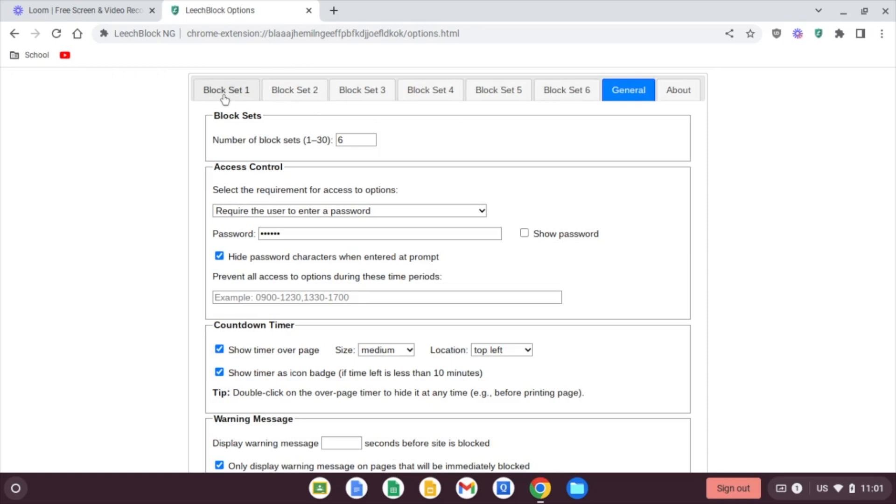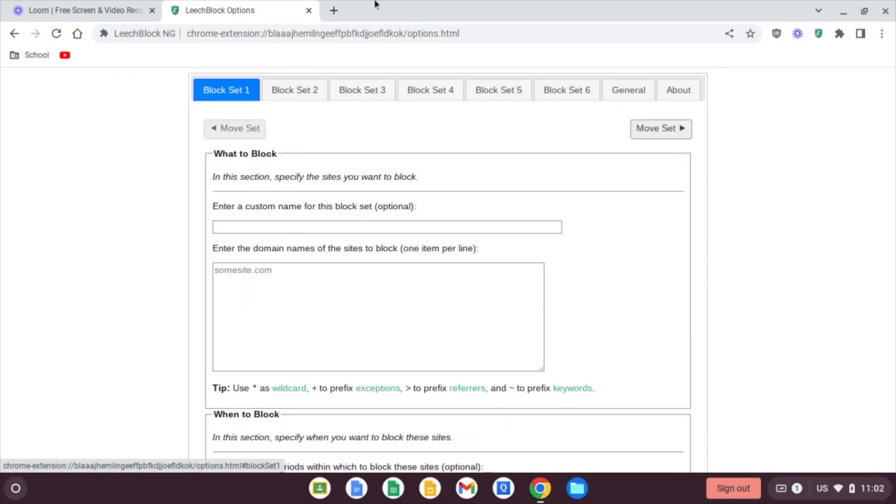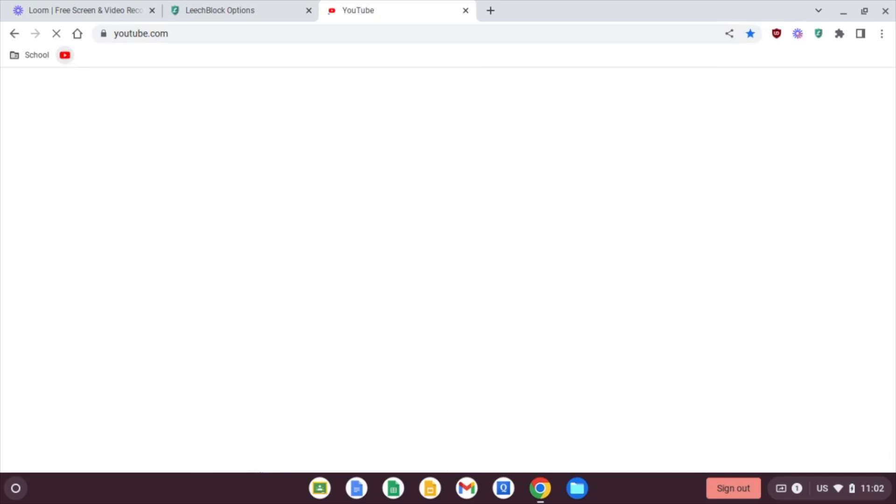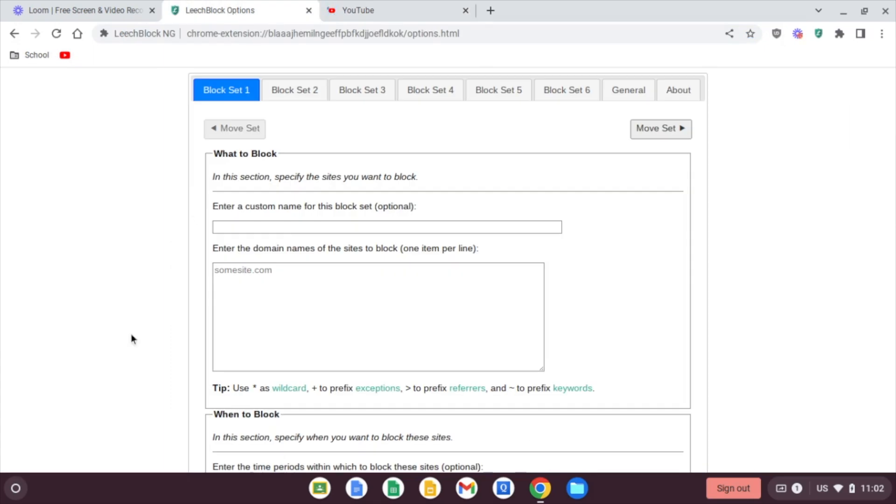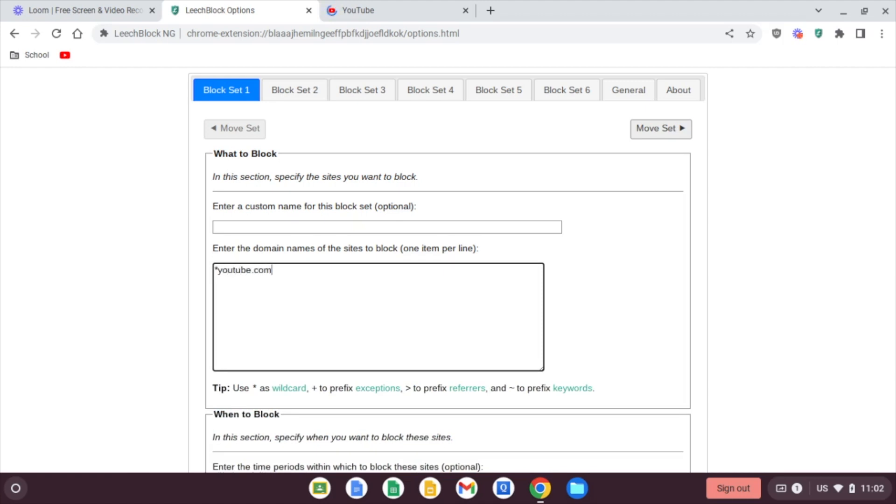And first thing we'll do is go over to block set. Well, no, we'll open a new tab and open up YouTube. So YouTube opens up just fine, but we don't want our child to use YouTube after school. So let's say 4 p.m. until 5 a.m. the next morning. We're going to enter star youtube.com. And we're using star here as a wild card, and you can look at these tips down here.